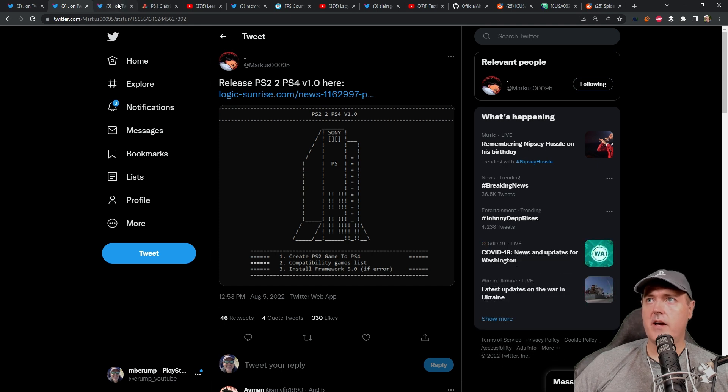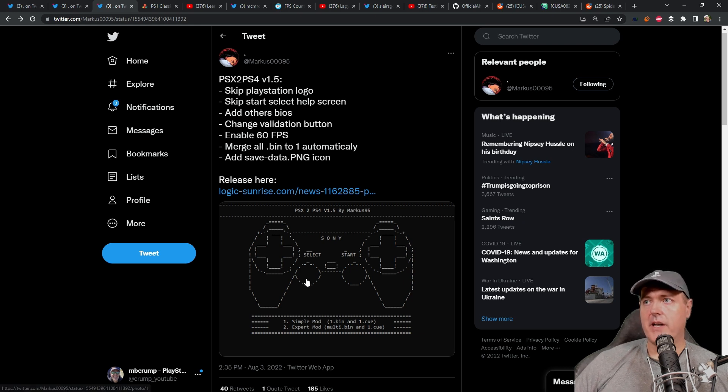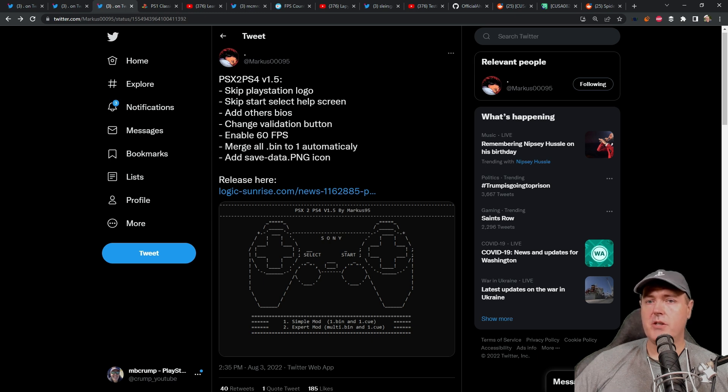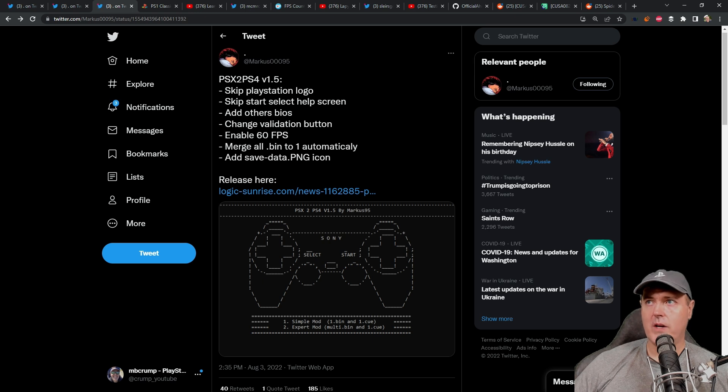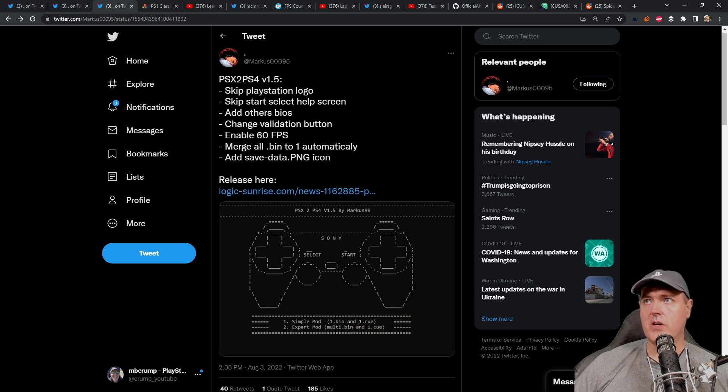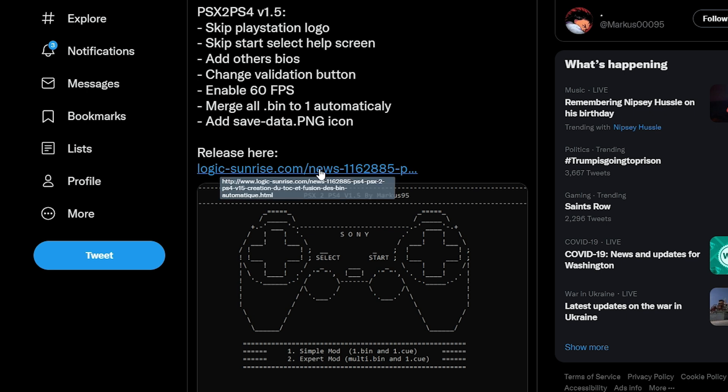Then we have another update from Marcus, this is the PlayStation 1 to PlayStation 4 application. This is going to allow you to play your PlayStation 1 games on your PlayStation 4. It is using the new emulator that Sony released and more specifically with Siphon Filter, I believe was one of the very first official PlayStation 1 games that Sony moved over to the PlayStation 4. So it's using that same emulator. There are some enhancements to this. You can do things such as skip the PlayStation logo, skip the start select help screen, you can add in other bioses, change the validation buttons, typically the X and the O buttons, enable 60 frames per second, and then merge all .bin files to one automatically and add the save data PNG icon.